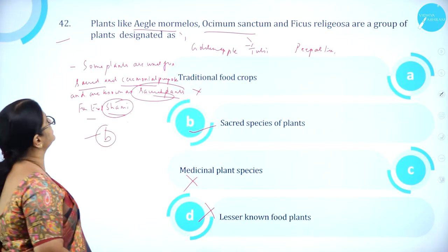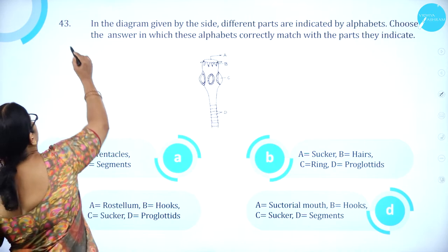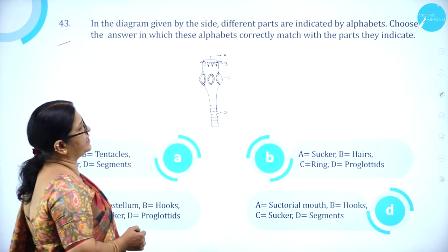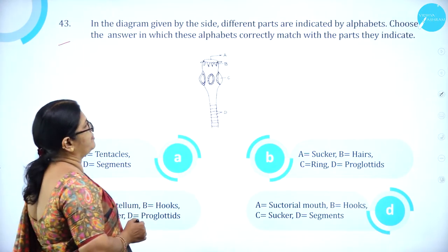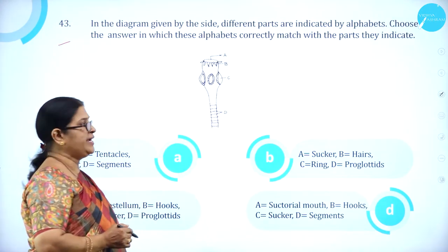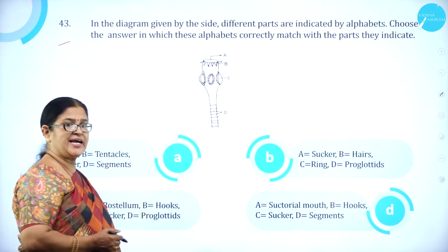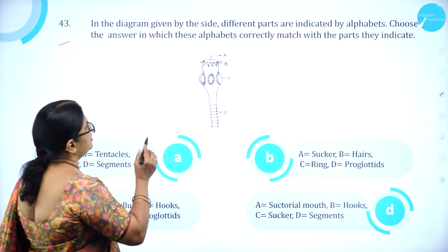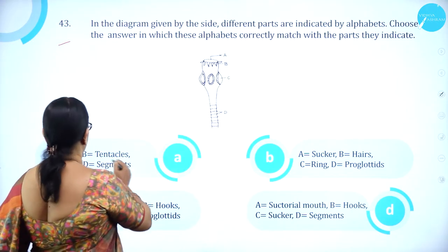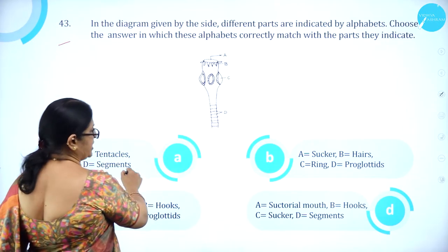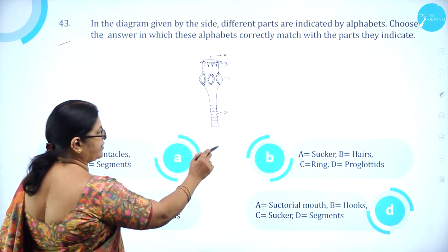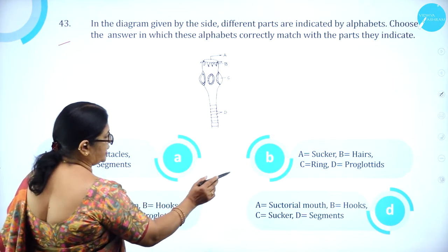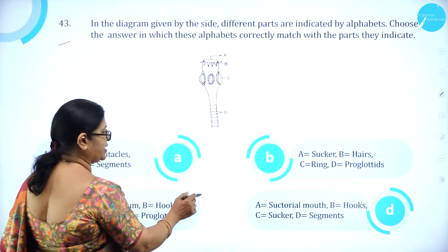Moving on to question number 43. In the diagram given, different parts are indicated by alphabets. This is the diagram of Taenia solium, a tapeworm. We need to identify the parts. Option A: mouth, tentacle, sucker, segments. Option B: sucker, hair, ring, proglottids. Option C: rostellum, hooks, sucker, proglottids. Option D: sectorial mouth, hooks, sucker, segment. It belongs to phylum Platyhelminthes (flatworms), which is usually a parasite.